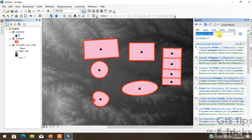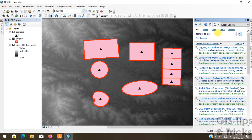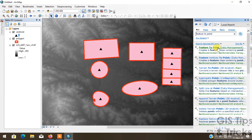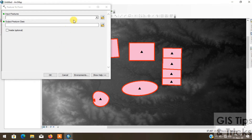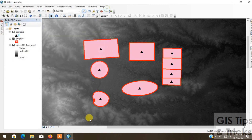You can do this work more easily by clicking the search option. Go to search option and then type 'features to polygon.' After you type features to polygon, just search, then click on features to polygon. You can put in all the data and click OK, and the same work will be done.